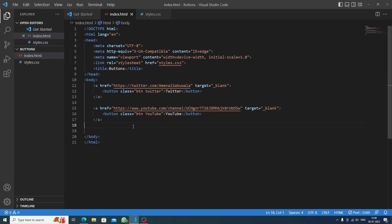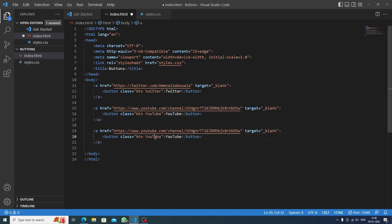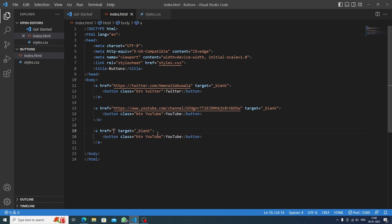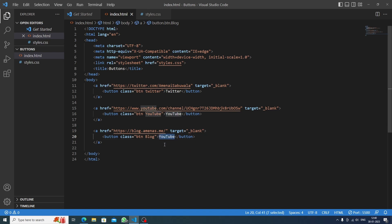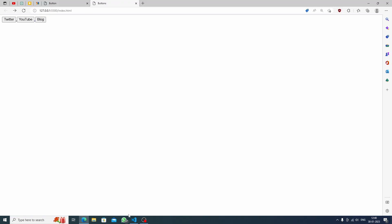We'll paste the button code again to create the blog button. I'll close the previous link and paste my blog's URL. Inside the btn class I'll add 'blog', and the button text will also say 'Blog'. After saving, we now have three buttons.